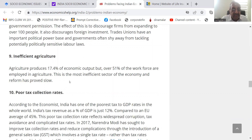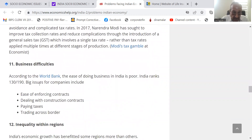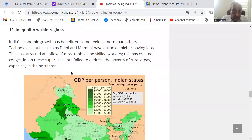These are not my comments — these are comments as given in this article. Poor tax collection rates, and business difficulties: according to the World Bank, the ease of doing business in India is poor — India ranks 130 out of 190 — on ease of enforcing contracts, dealing with construction contracts, paying taxes, and trading across borders. Inequality with regions: India's economic growth has benefited some regions more than others. Technological hubs such as Delhi and Mumbai have attracted higher-paying jobs, drawing in the most mobile and skilled workers. This has created congestion in these super cities but failed to address the poverty of rural areas.